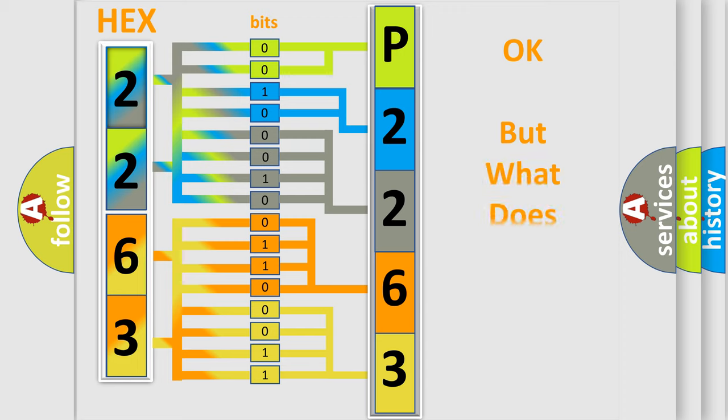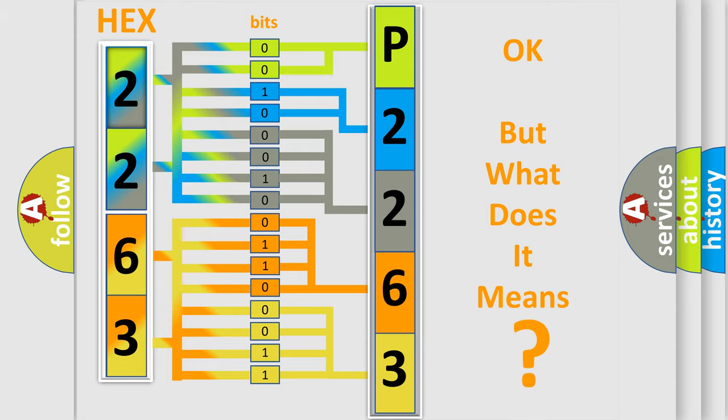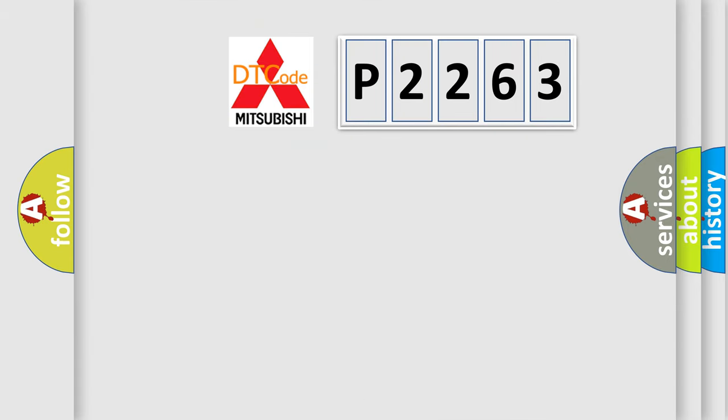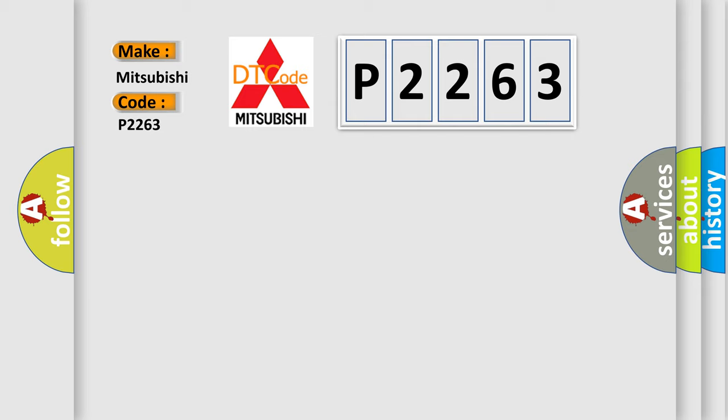The number itself does not make sense to us if we cannot assign information about what it actually expresses. So, what does the diagnostic trouble code P2263 interpret specifically for Mitsubishi car manufacturers?